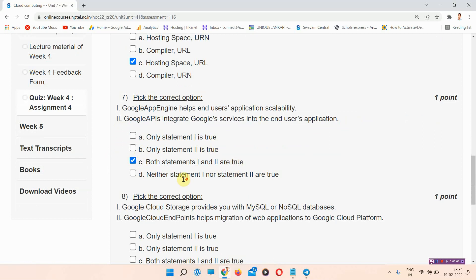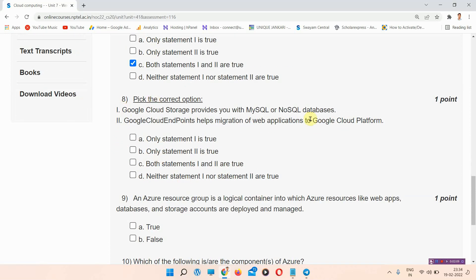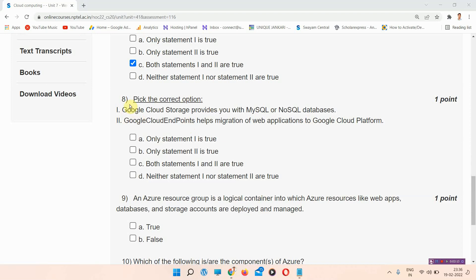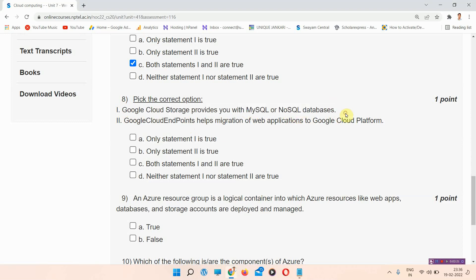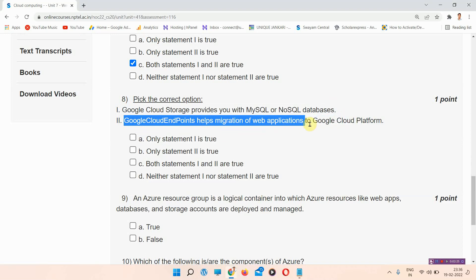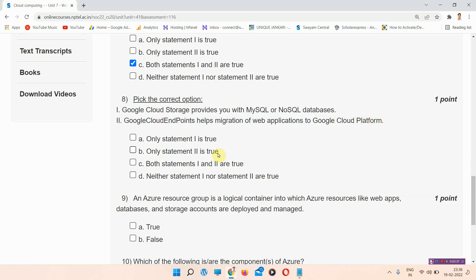Question number eight: pick the correct option. Two statements are given — Google Cloud Storage provides you with MySQL or NoSQL database, and Google Cloud Endpoints helps migration of web applications to Google Cloud Platform. There are four options for this question.